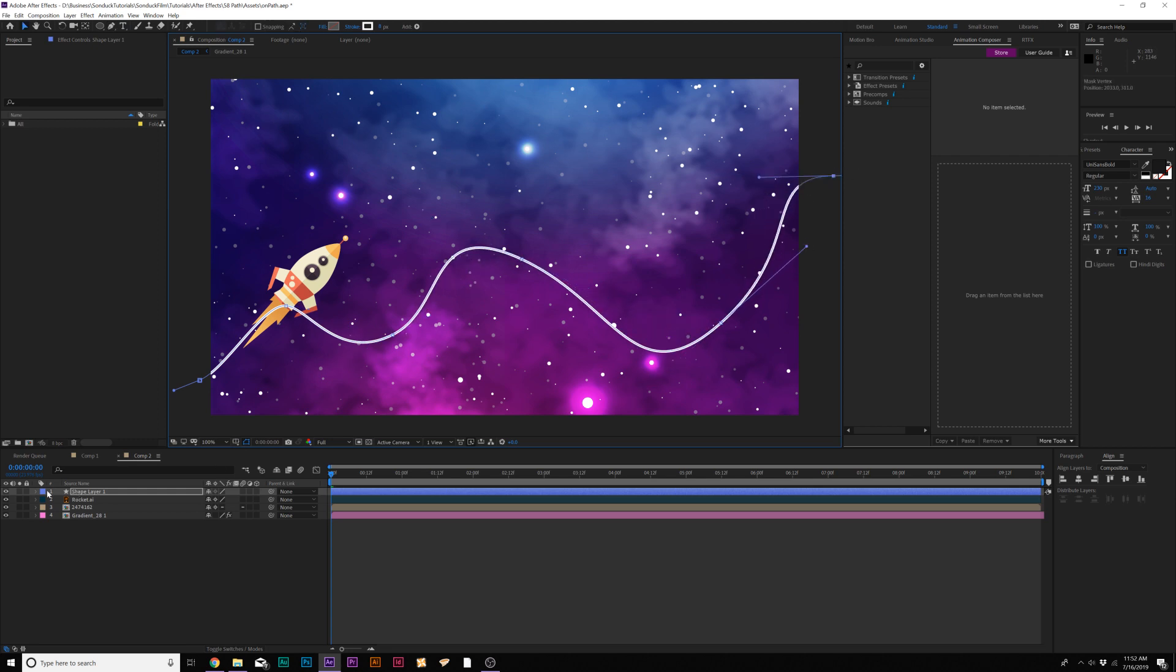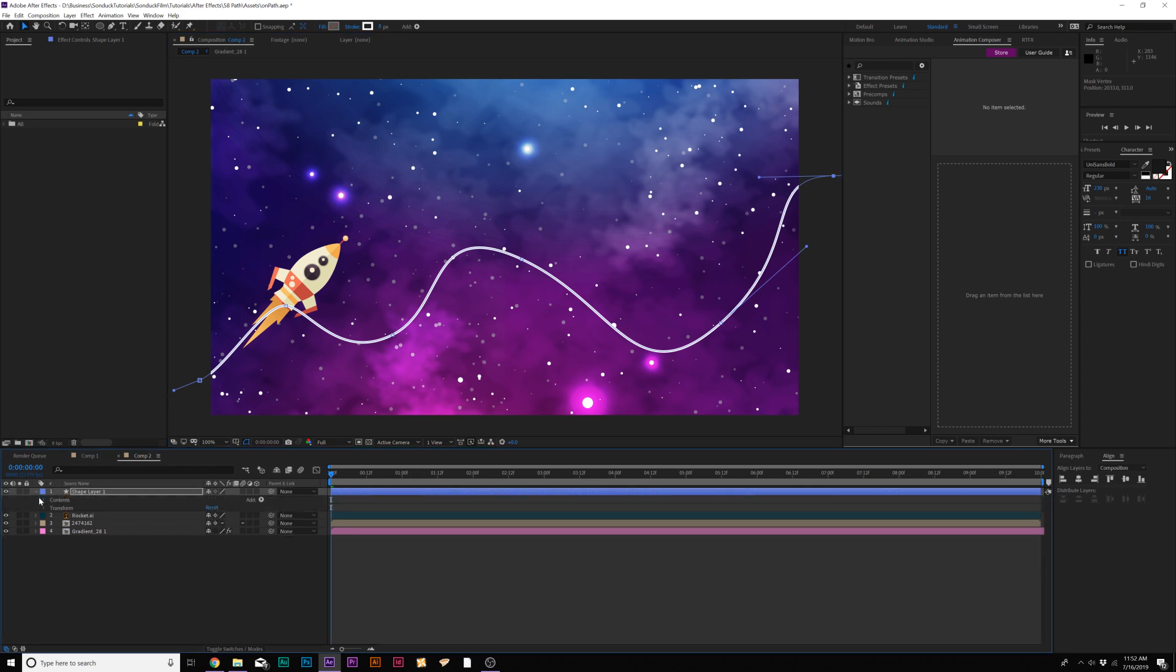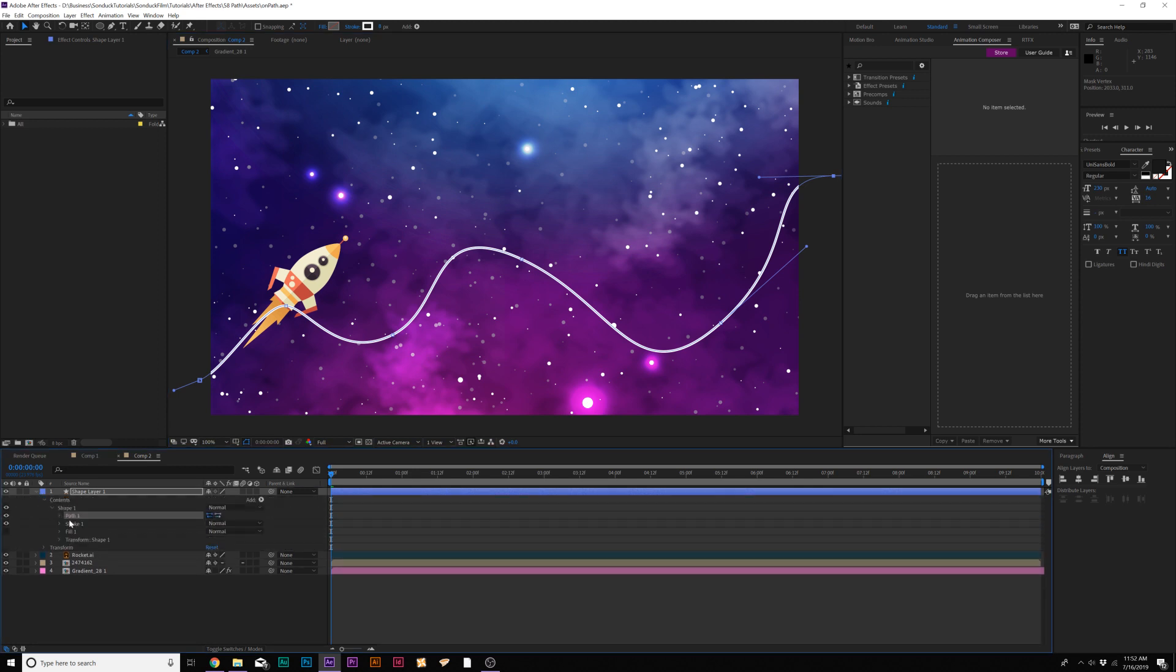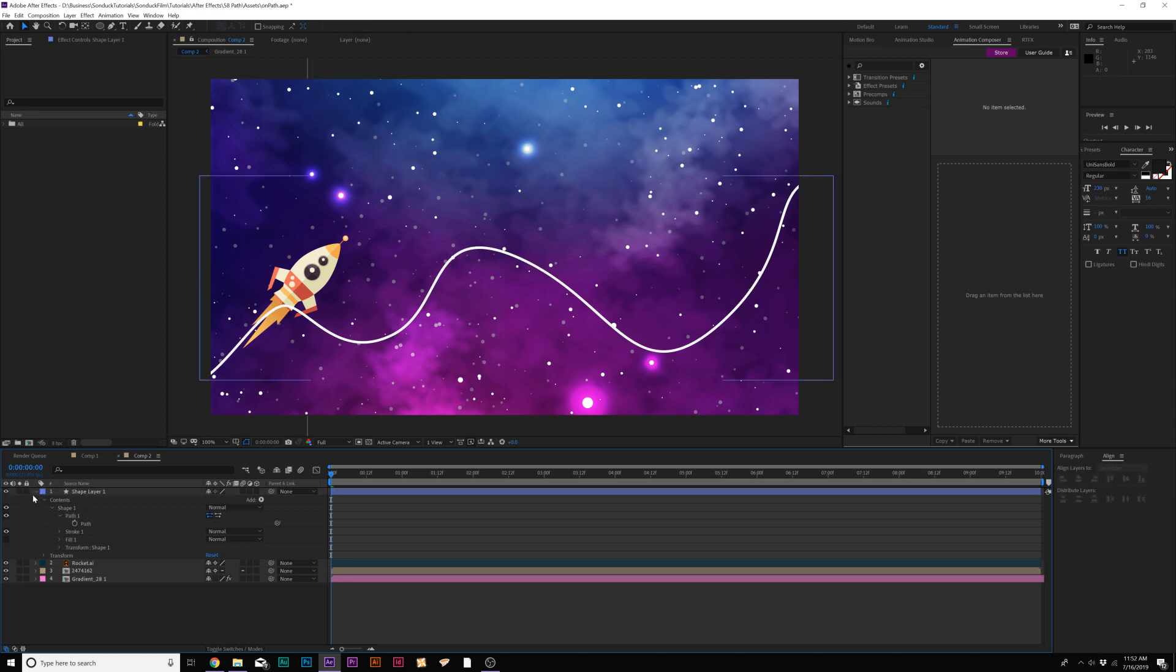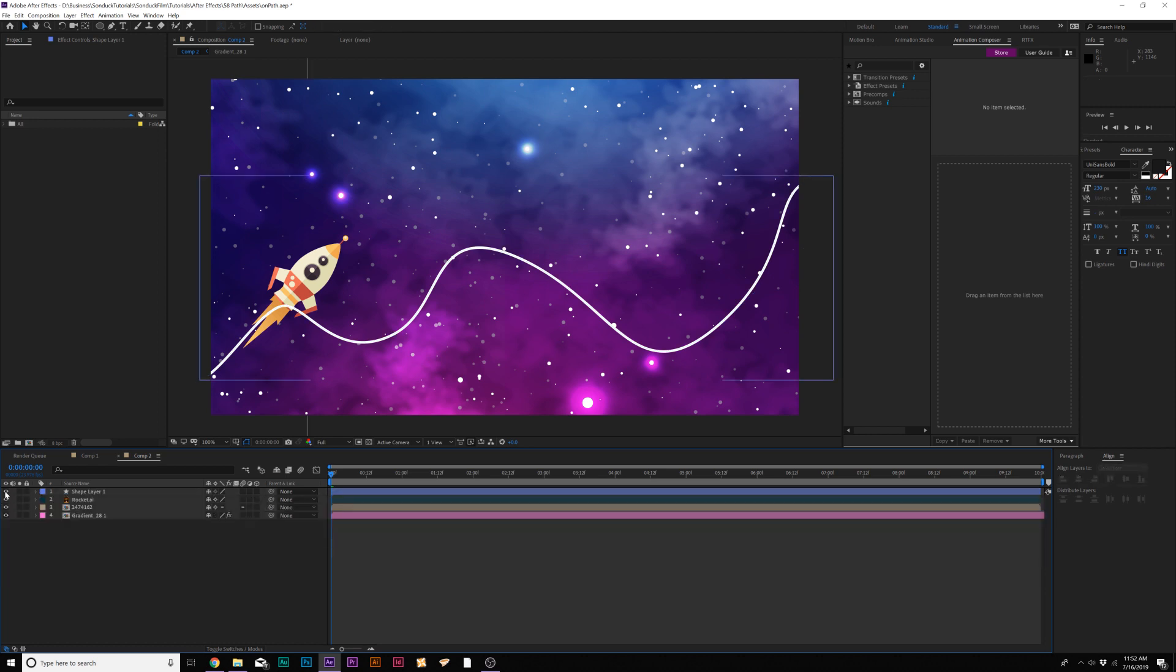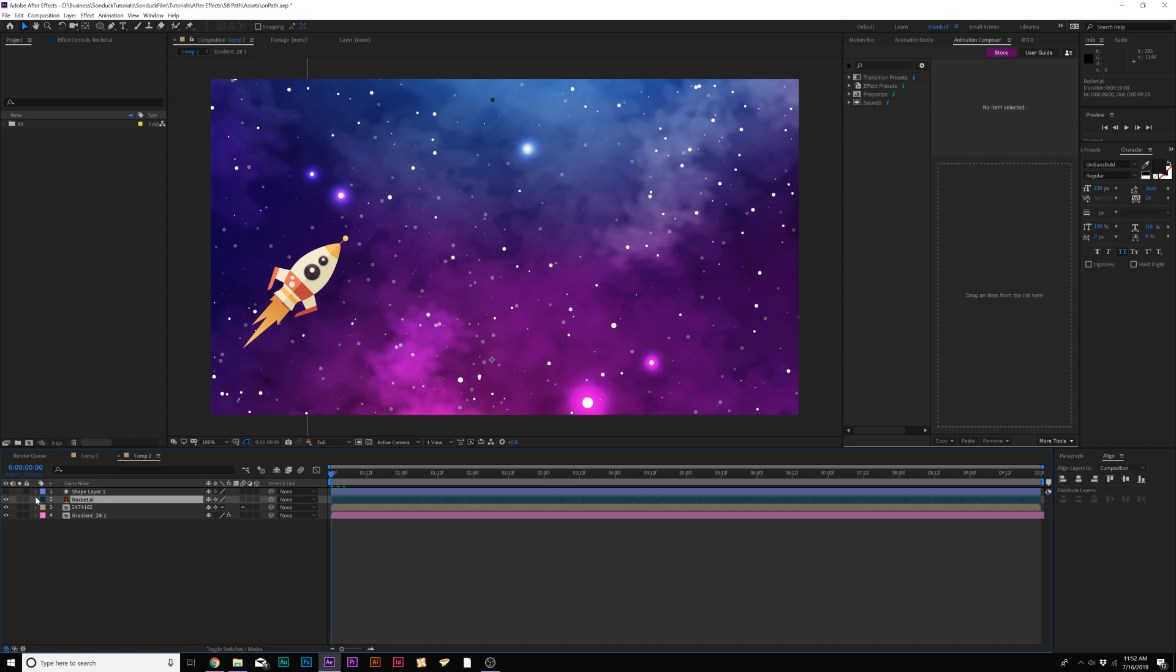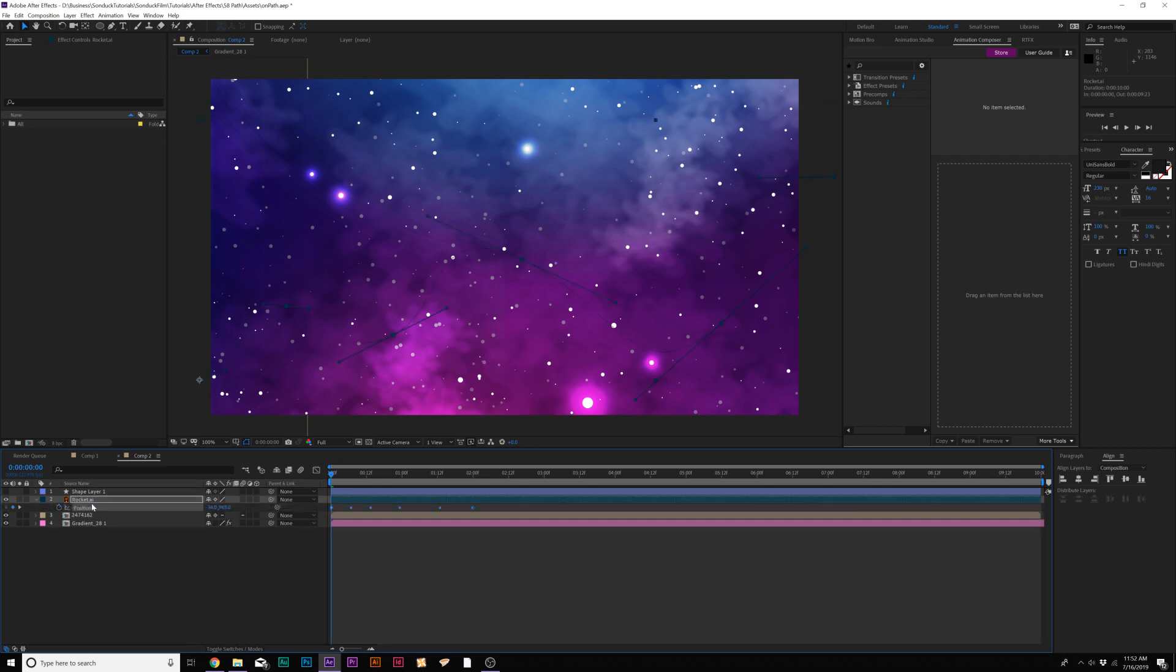And we'll just come here and create our path of what we want our rocket to follow. And then we'll go back into our shape layer, go in the contents, go to shape one, open the path one and copy the path. And we'll just go ahead and hide this or we can delete it, doesn't matter. And we'll go into our rocket and we'll hit P on our keyboard for position and paste that path in there. And now our rocket will follow that path.